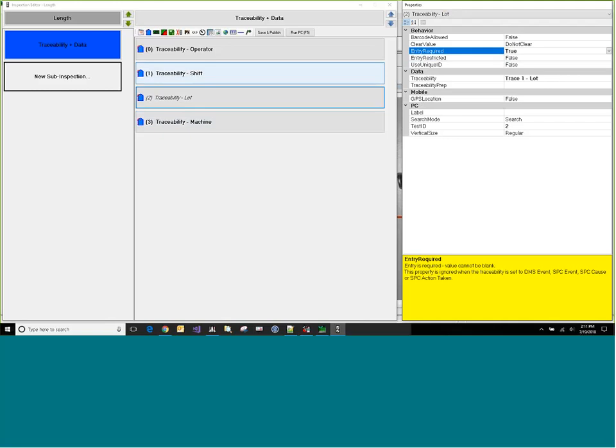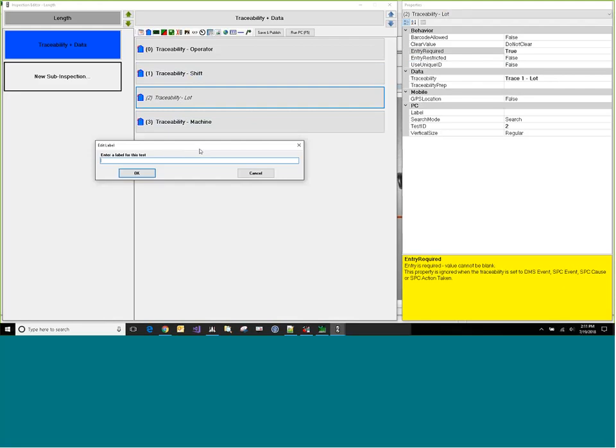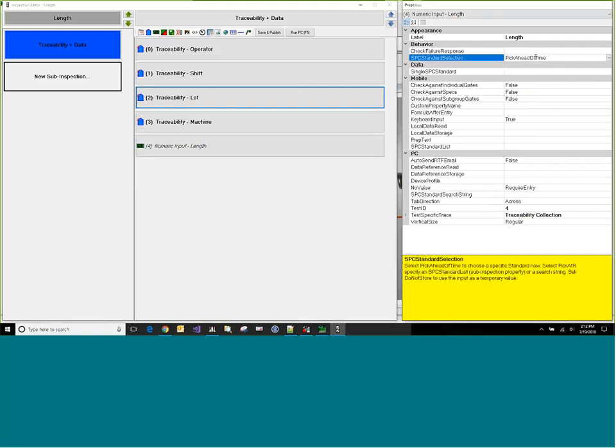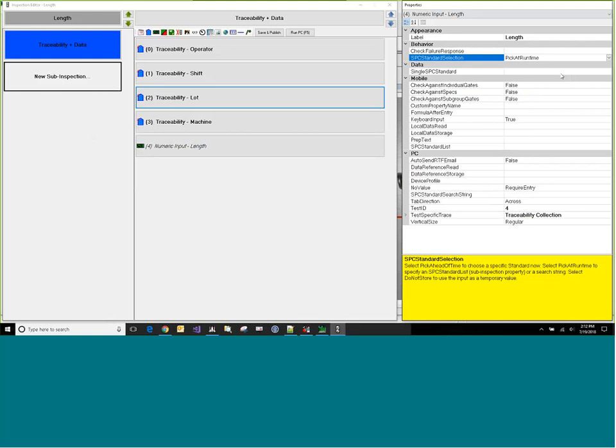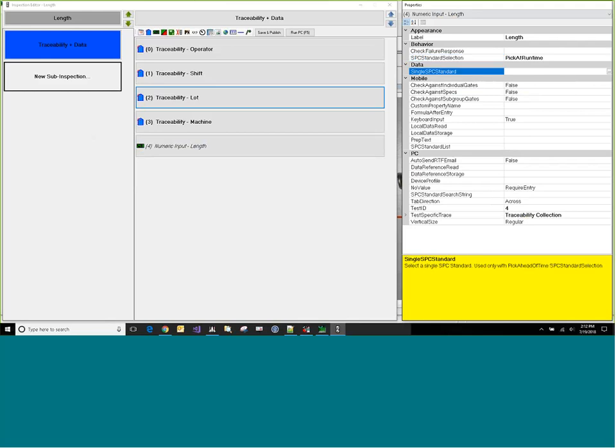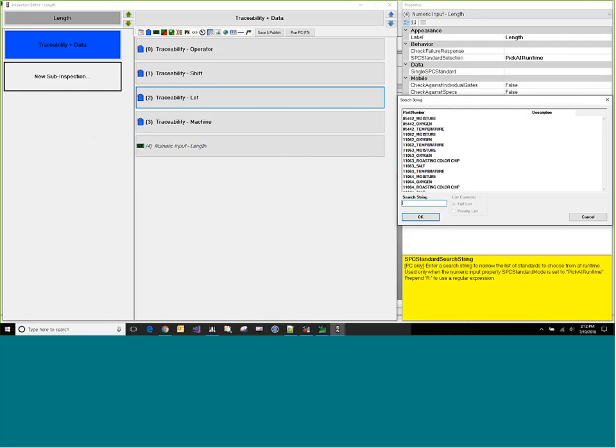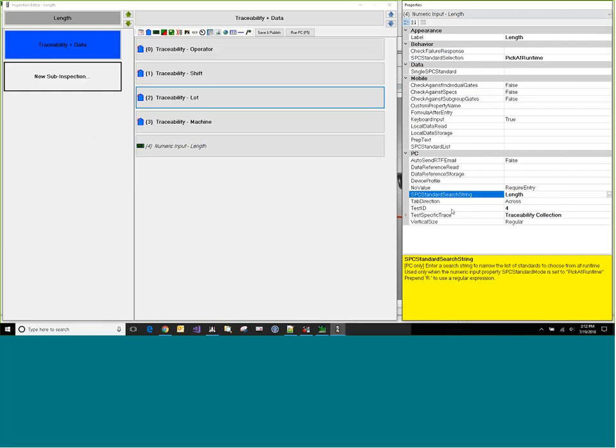All right. So I think that's it for our traceability. So now let's go ahead and do a numeric input. So when I click on that, this is going to be a length input. So I'll just type a label of length in there, and this SPC standard selection defaults to pick ahead of time. And I really want the operator to pick this at runtime in this particular example. Now I could specify the standard ahead of time, but instead I'm going to go down to the SPC standard search string, and here I'm going to type in length, and that shows me what standards are available. And that way when the operator clicks the button to pick their standard, it's already filtered down to length. They don't have to go through the extra work of filtering that list down. And again, you can see that's bold. The values that have changed are bold, which is a nice visual clue as to what you've changed from the default.